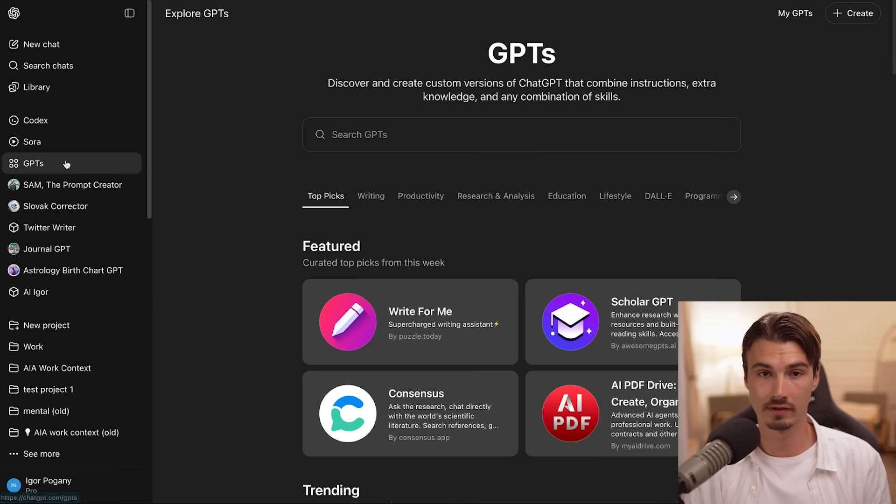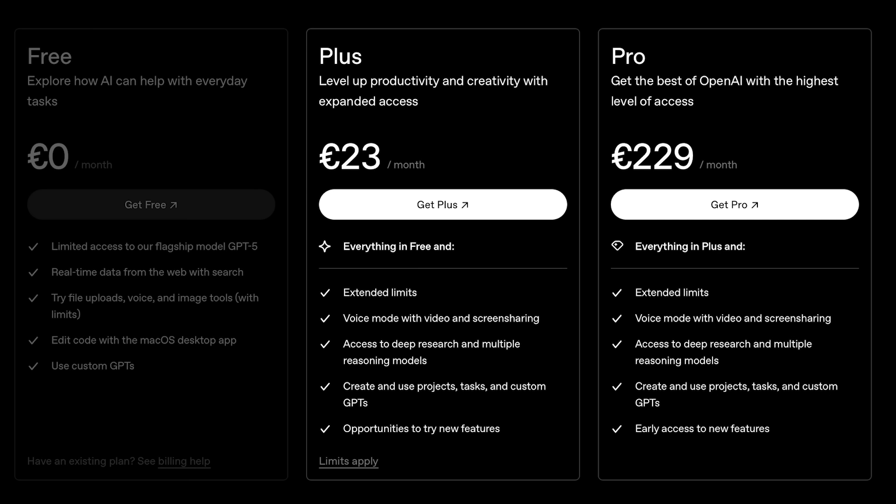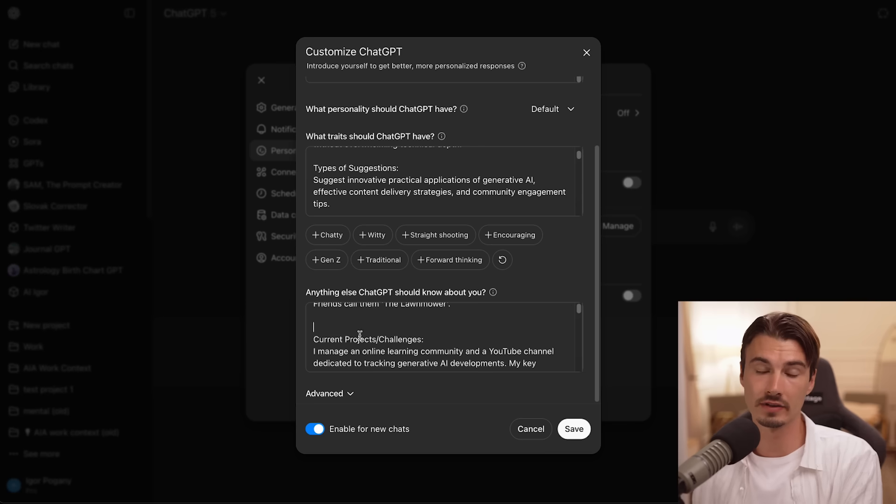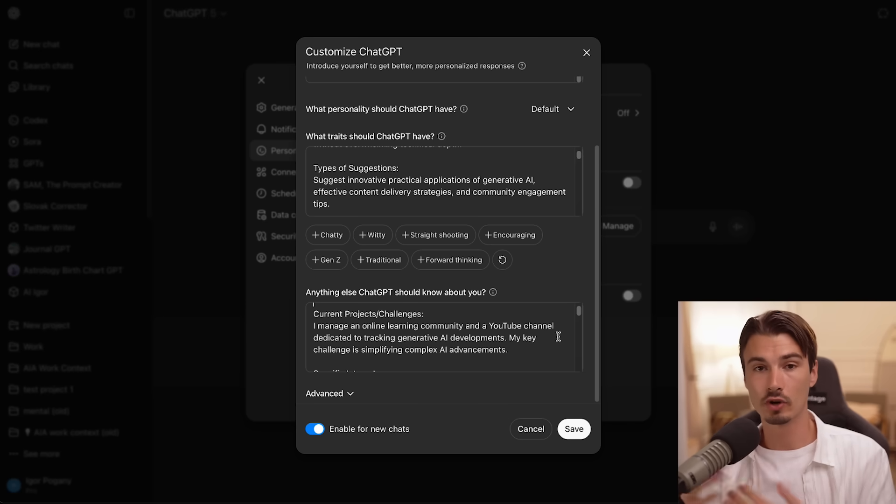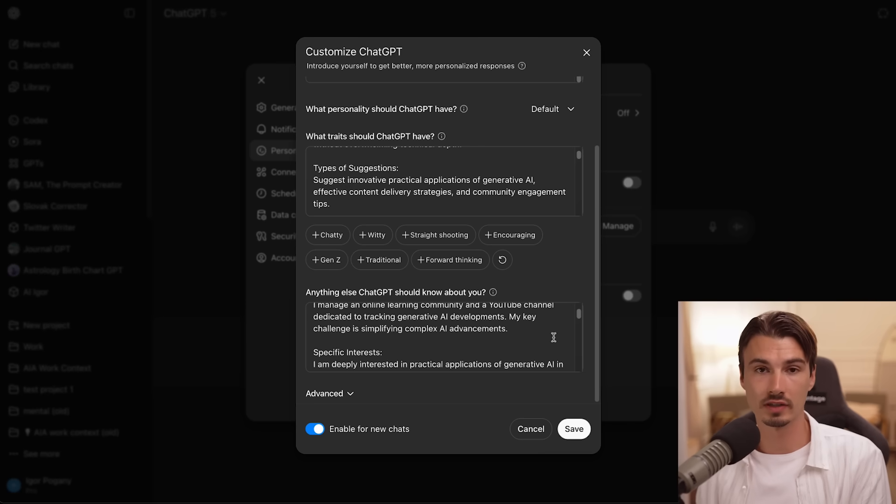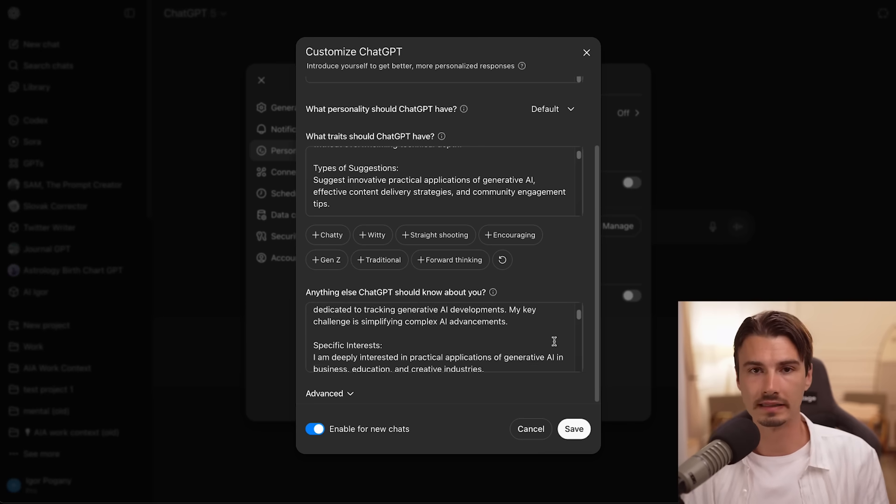And if you want to manage the context for somebody else, GPTs are by far the best way to do it. For these, you will need a paid plan, though. And ultimately, custom instructions are optional. But if you're using projects, just like I suggested, you don't really need them. And that's really all the customization tools in ChatGPT.